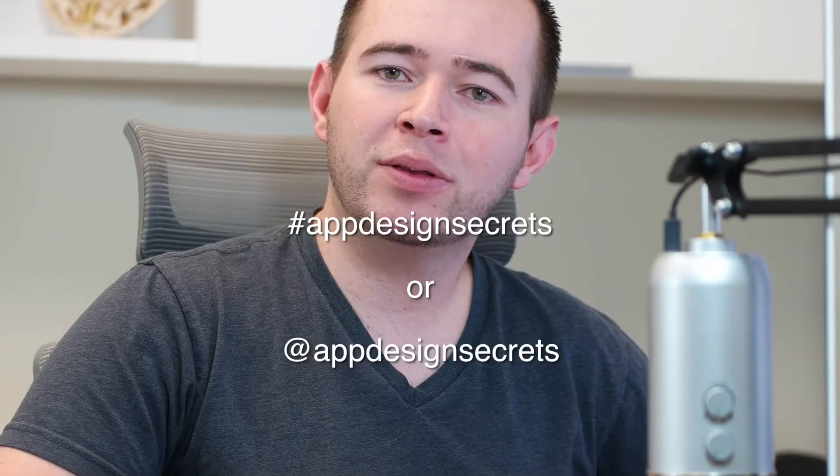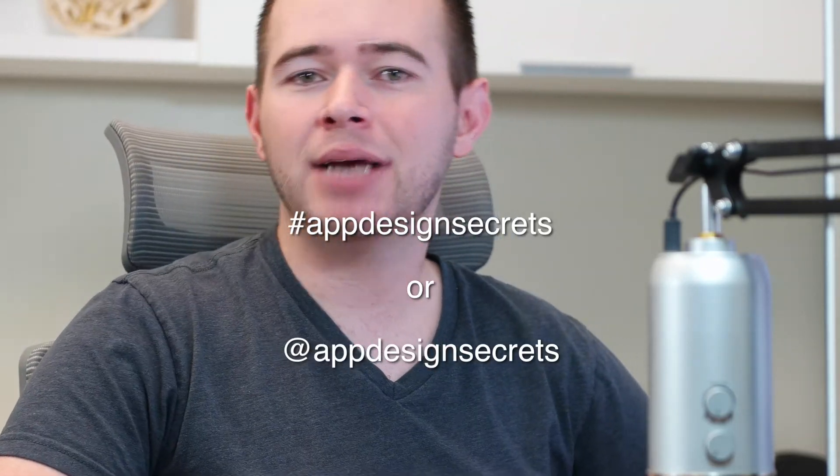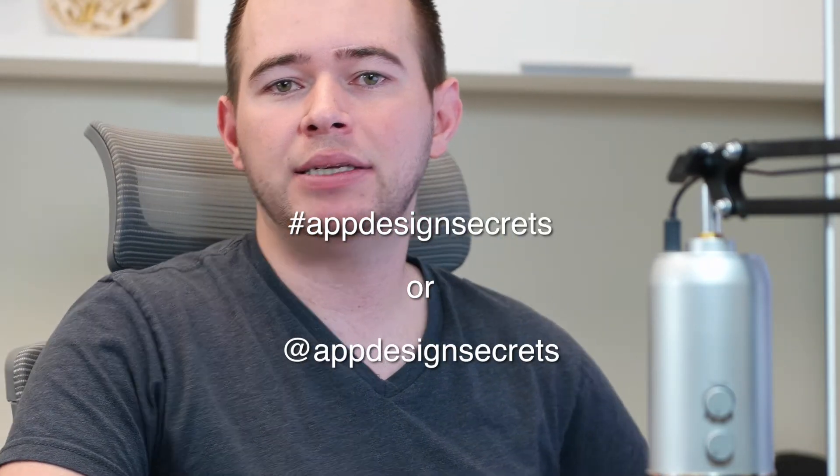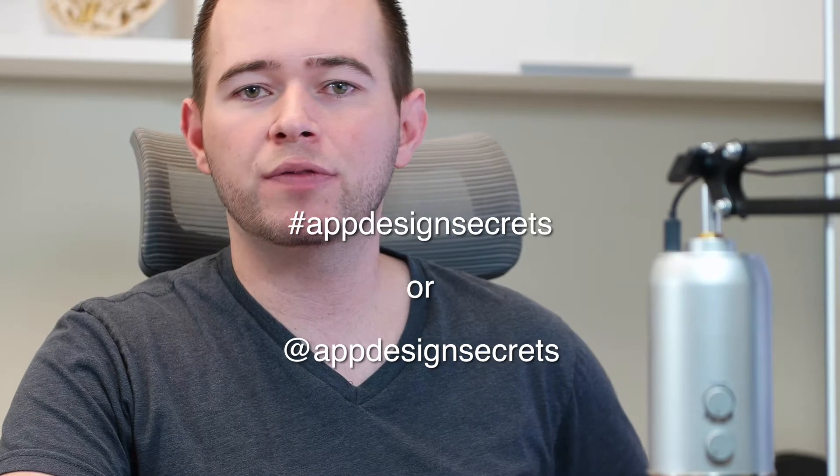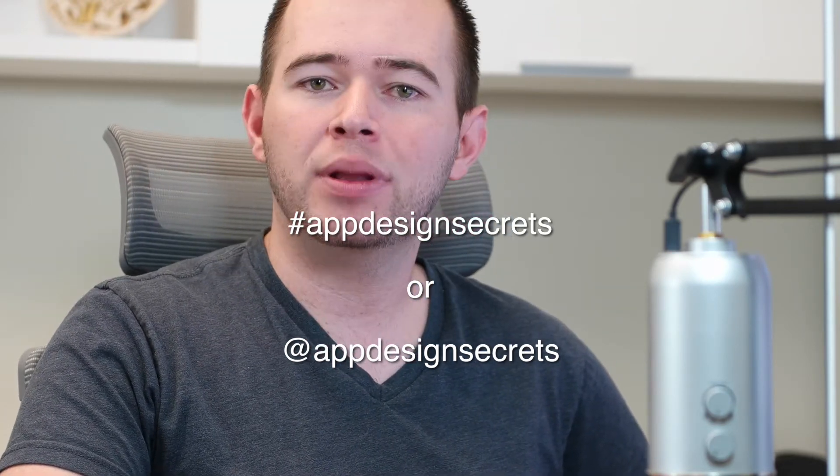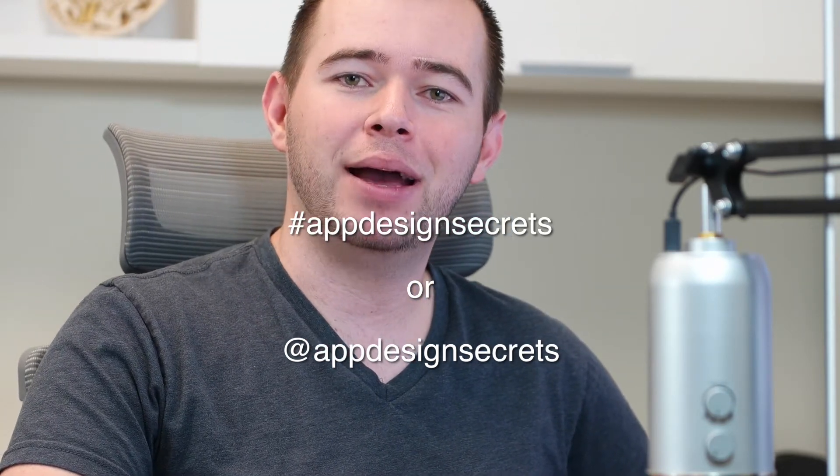I hope you like this tip. And if you guys want any feedback on your designs as you're going through this Daily UI challenge, feel free to mention either with the hashtag app design secrets, or you can mention app design secrets on Twitter, Facebook, or anywhere, and I'll be glad to give you some feedback.